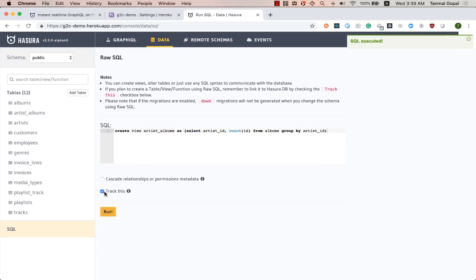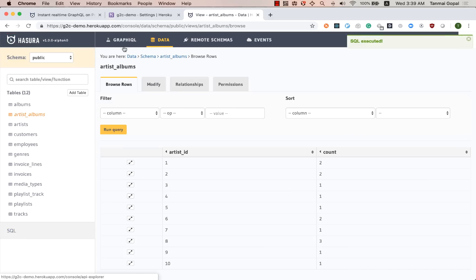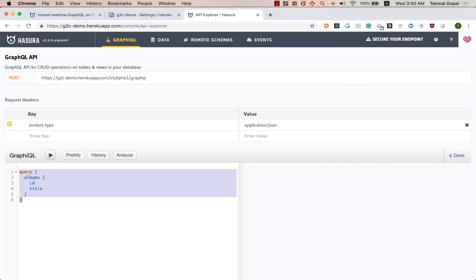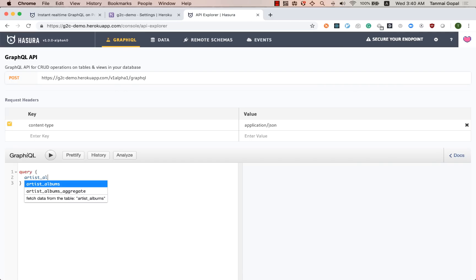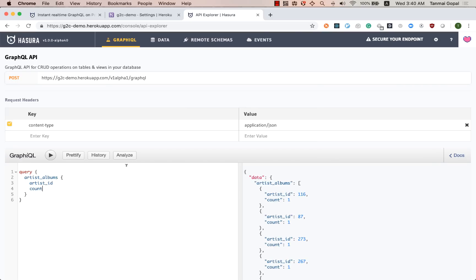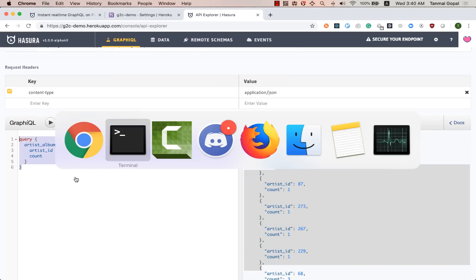And as soon as we have a view, what I can do is I can query the view with GraphQL. So let's do query artist albums and let's get the artist ID and the count. All right. So that's our data. Now what I can do is I can use this to create my chart.